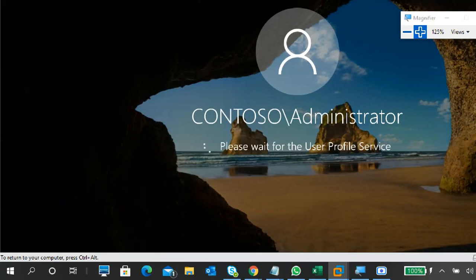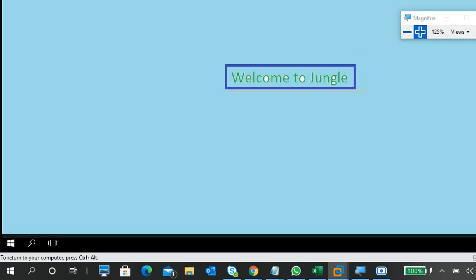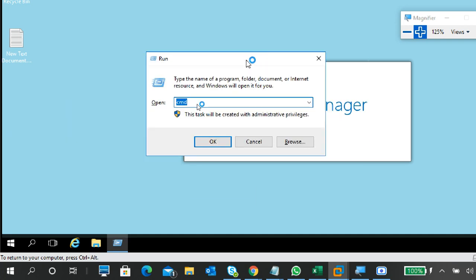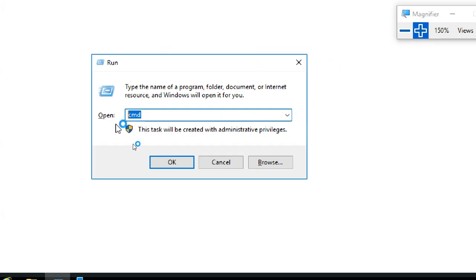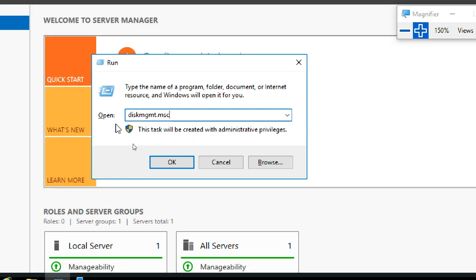There are so many things to learn on the server — logging in as administrator or as a different user, and much more. Server Manager will open but we don't need it right now. I'm going directly to Disk Management.